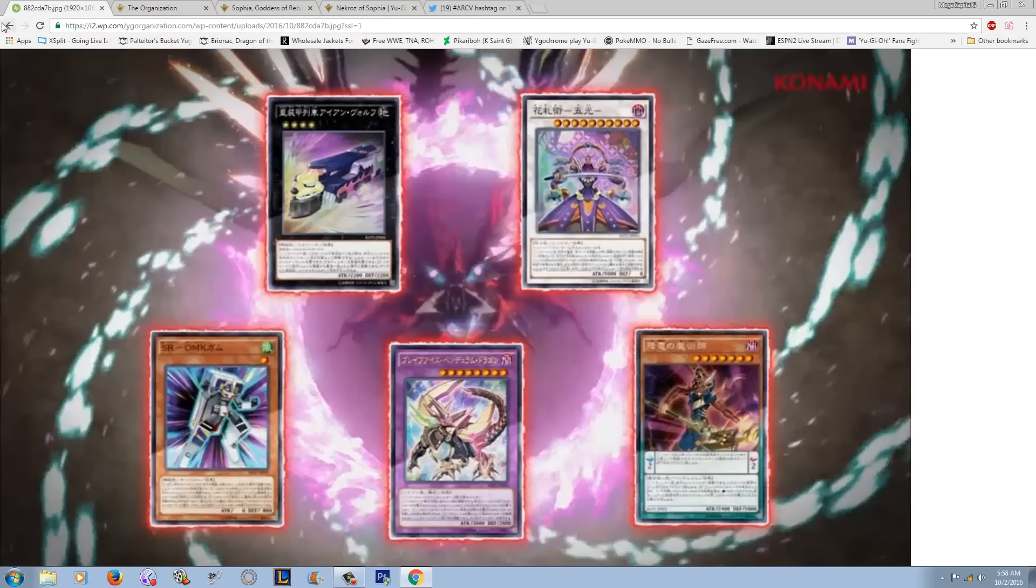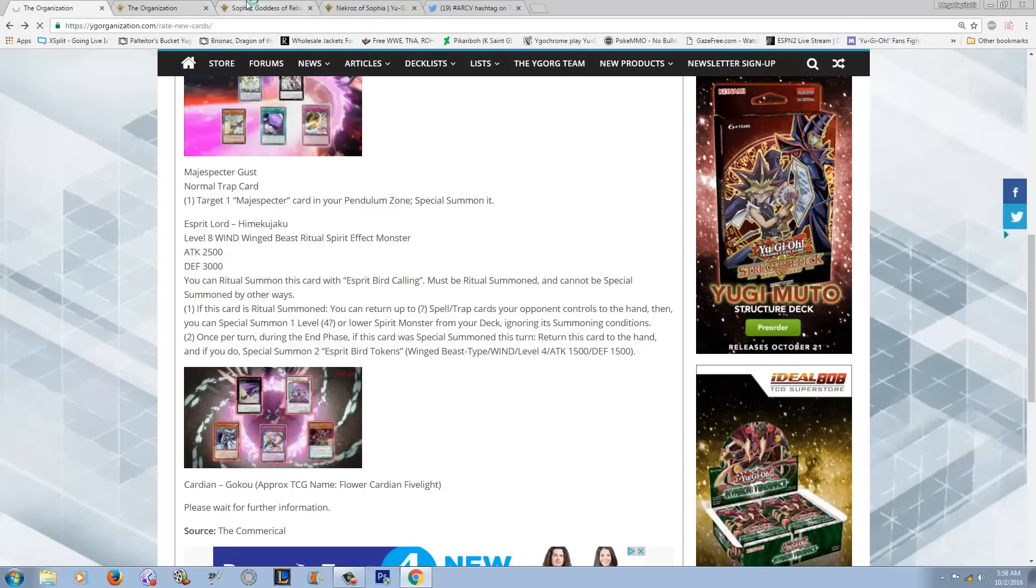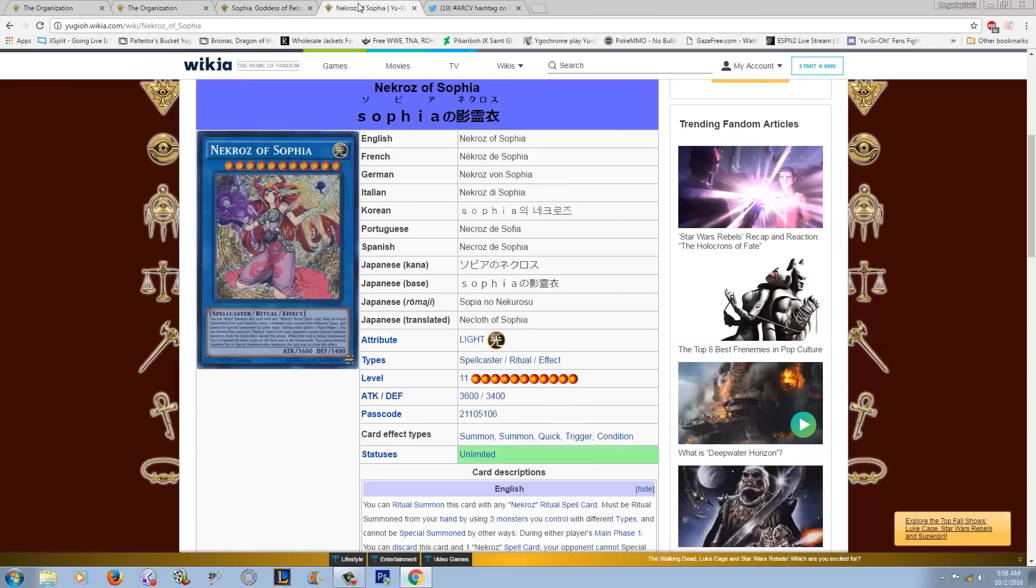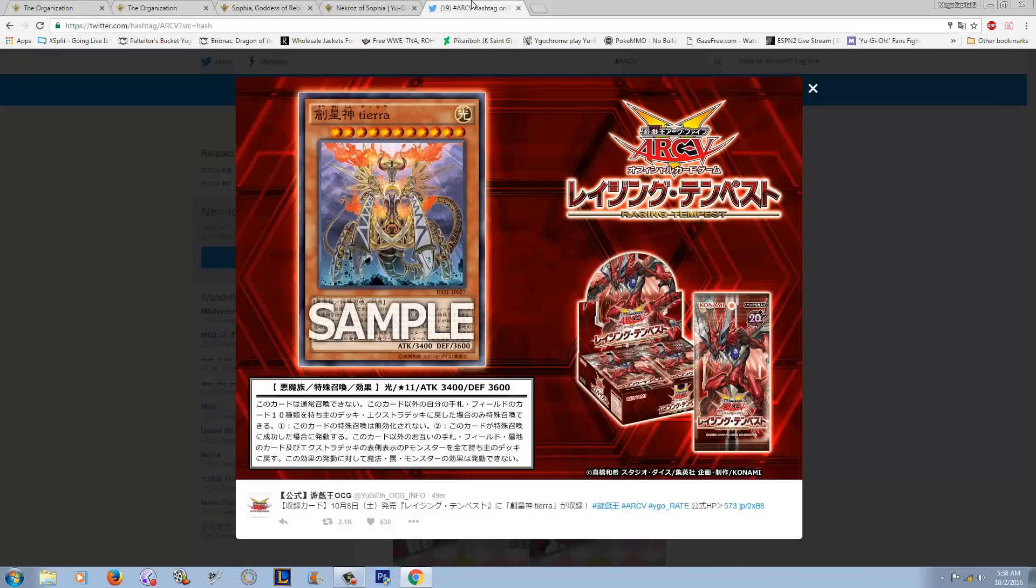So let me know what you guys think of the new Tiara card. How are we gonna summon this? Like, how? Anyways, I hope you guys enjoyed. Thank you for watching, as always. Subscribe if you have not already.